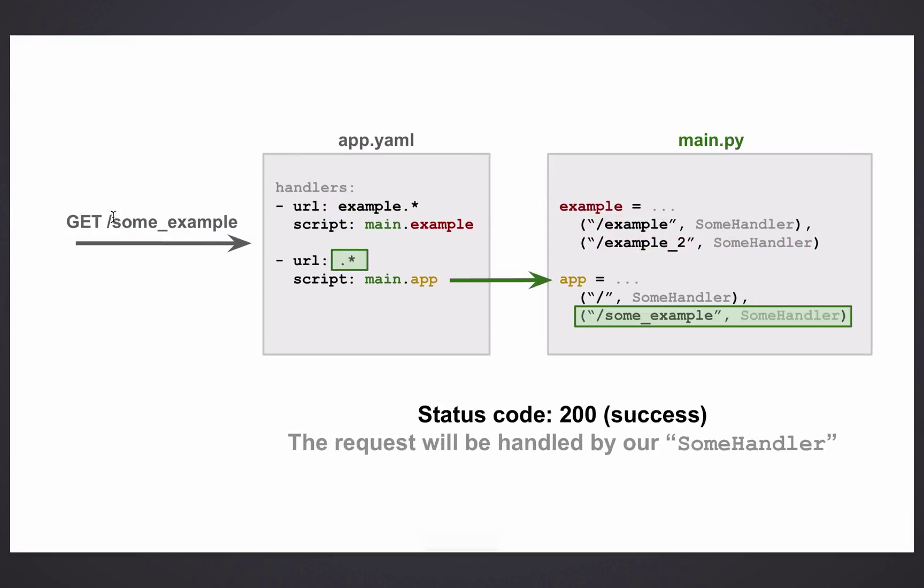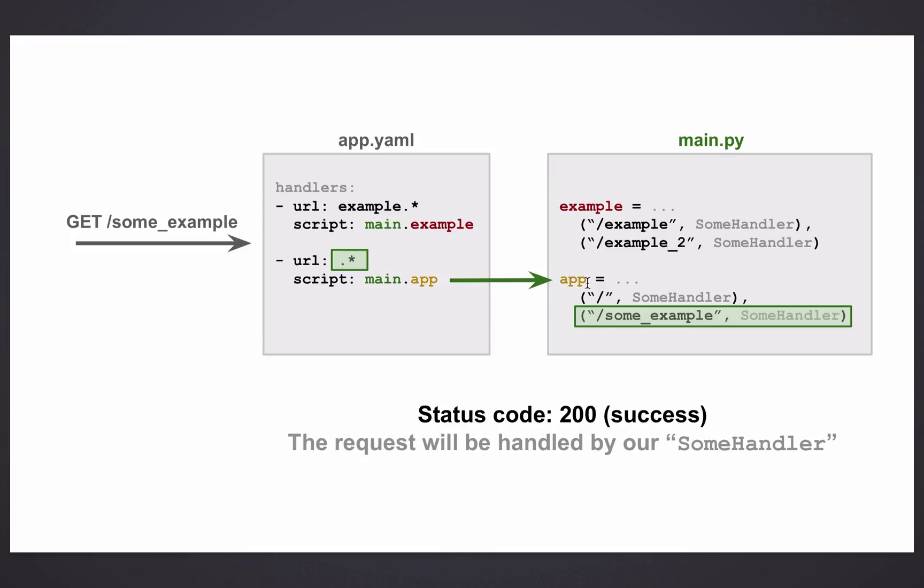Okay, third case, forward slash some underscore example. It can no longer be handled by the first line because it doesn't start with the example. It starts with some underscore. Okay, so this is why it falls back to the second case where we catch anything else. And the app.yaml says, okay, the script that needs to process this request is main.app. And main.app router has, again, the path routed in it, forward slash some example. So it is, again, handled by some handler.